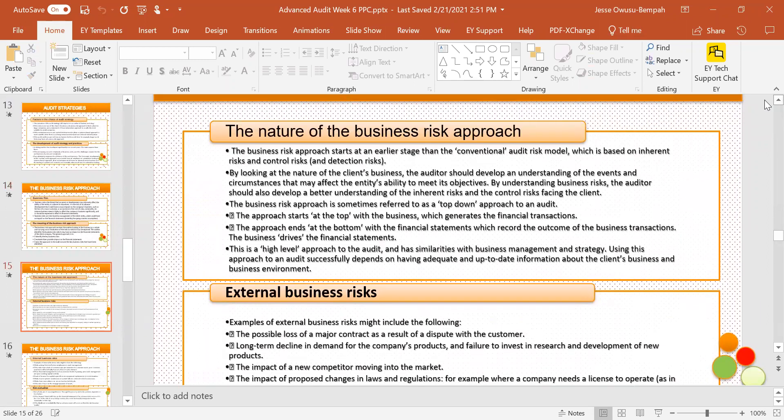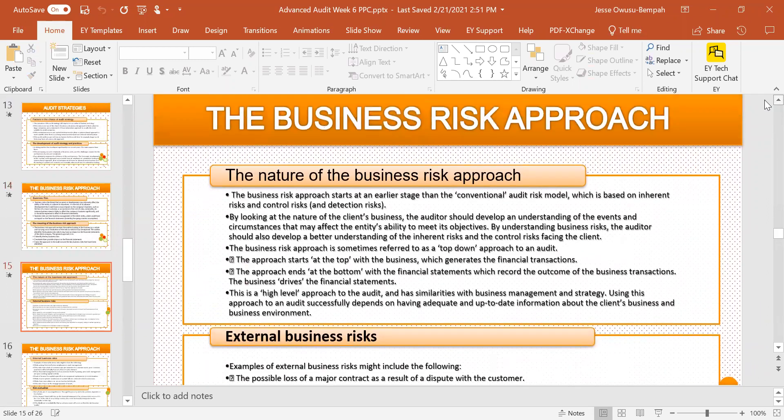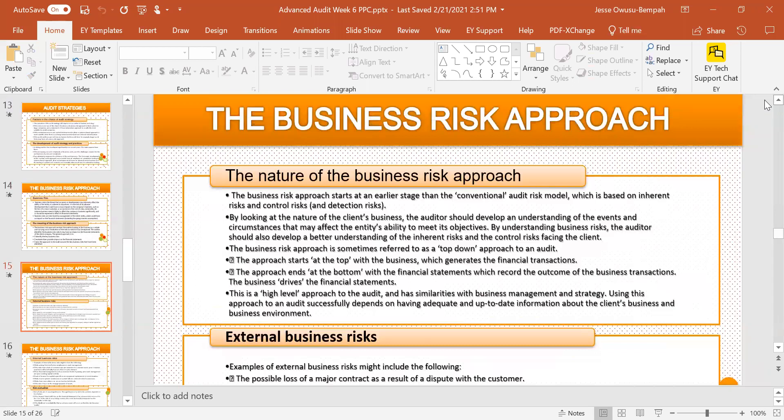Now let's look at the nature of the business risk approach. The business risk approach starts at an earlier stage than the conventional audit risk model. What do we mean by earlier stage? The auditor looks at the nature of the client's business and tries to understand the events and circumstances that affect its ability to achieve its objectives.